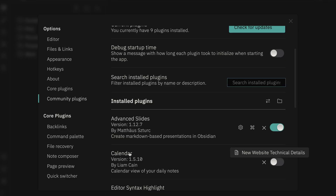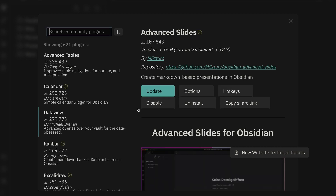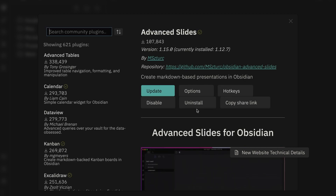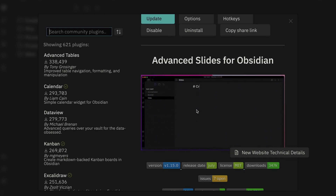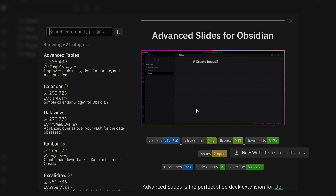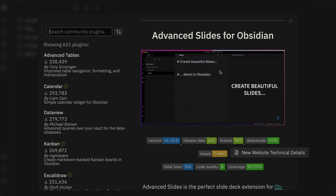Some of my favorite plugins: first is the Advanced Slides plugin. This is a plugin that allows you to create slide presentations inside of your Obsidian vault, which is really nice. You just write Markdown and it gets translated into a presentation that you can then download and use in your talk, meeting, conference, or any of that.